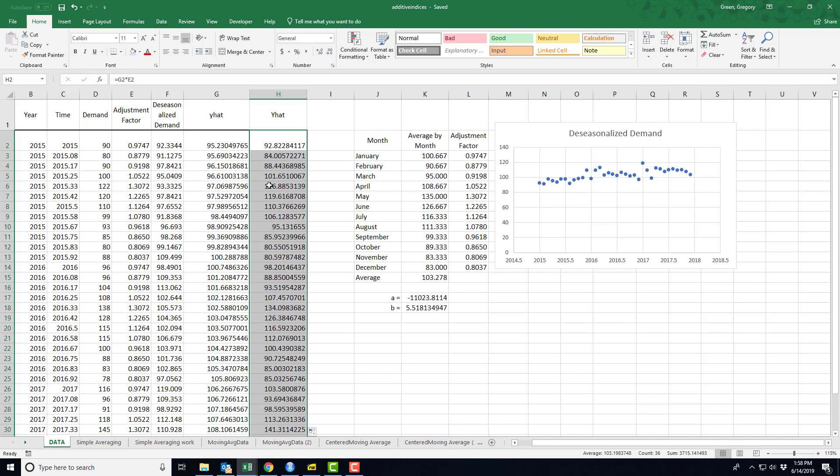The process works the same whether I use the simple averaging method or the more complicated moving average, centered moving average method. So I don't think I'll show the centered moving average here.